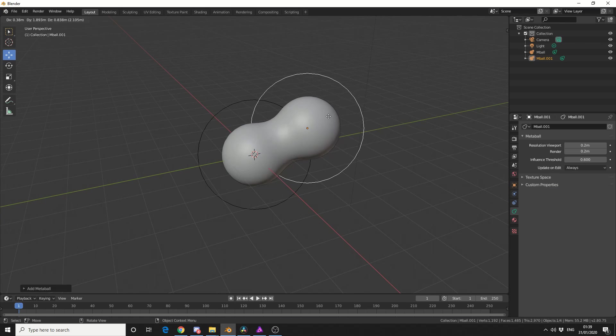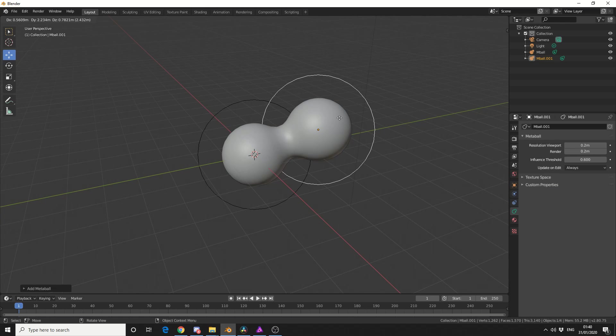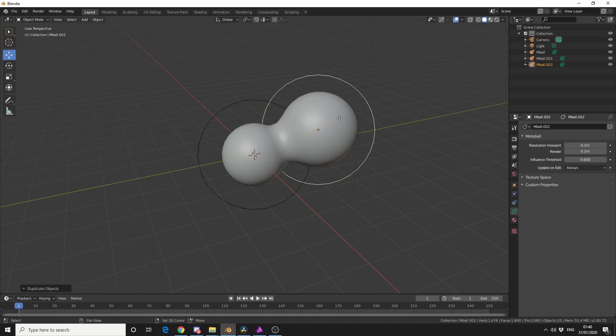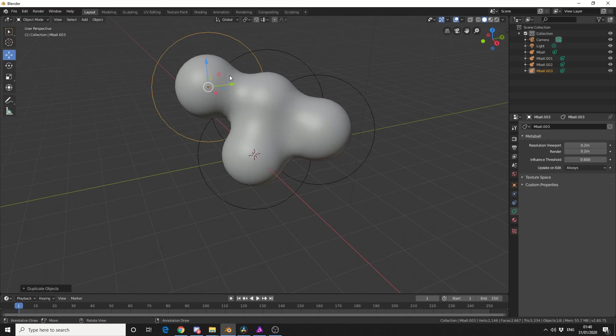Now this is great if you're maybe wanting to do something like cells dividing or protons and atoms, or I'll try to pretend I'm educated in science here, but you get my meaning. They also come in really handy if you're wanting to knock a base shape out, so let's make a cloud using metaballs.